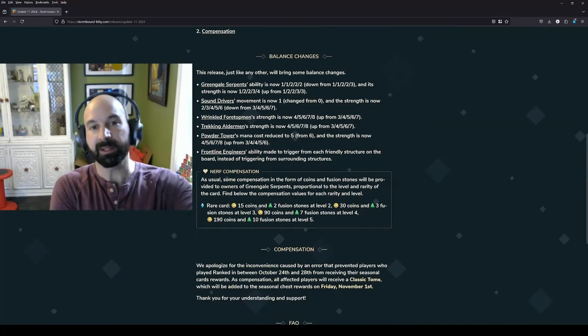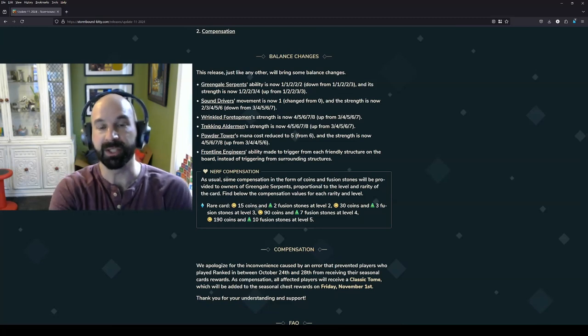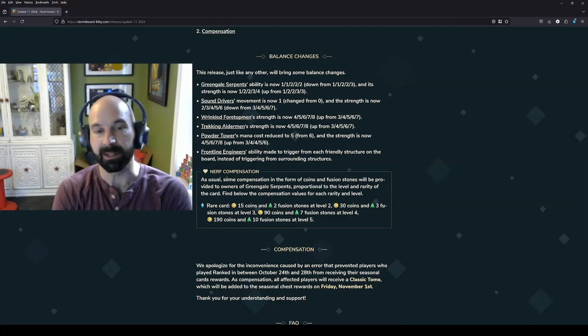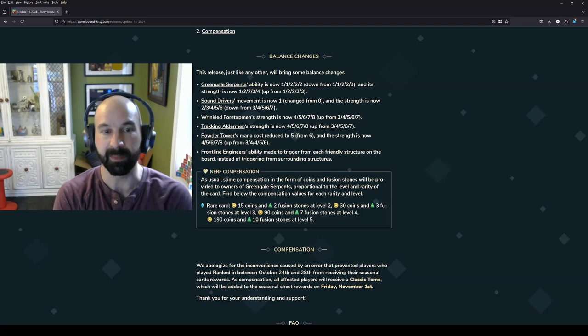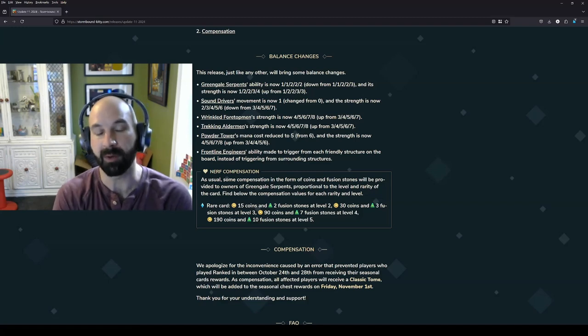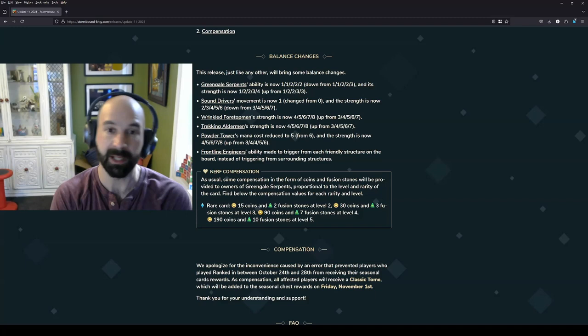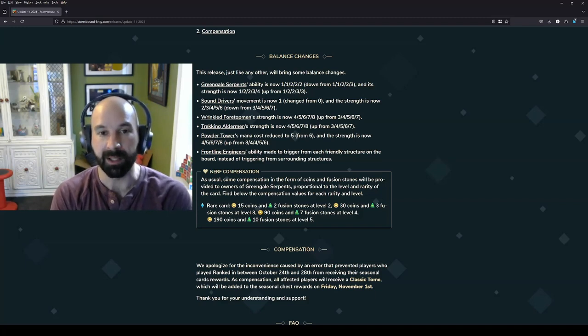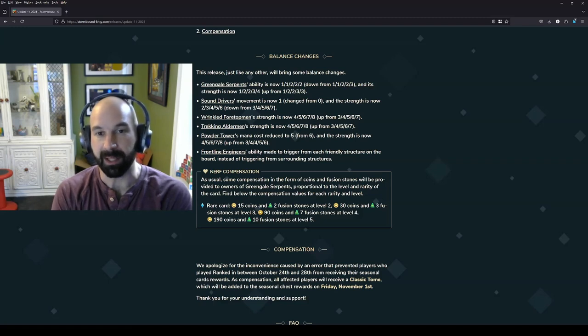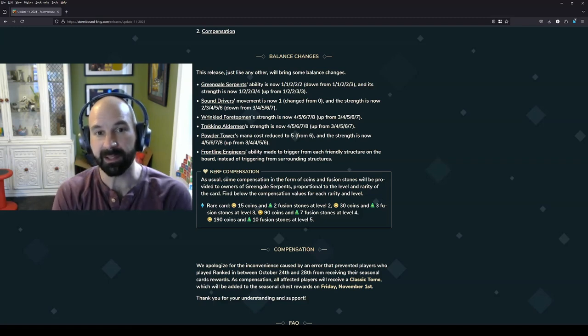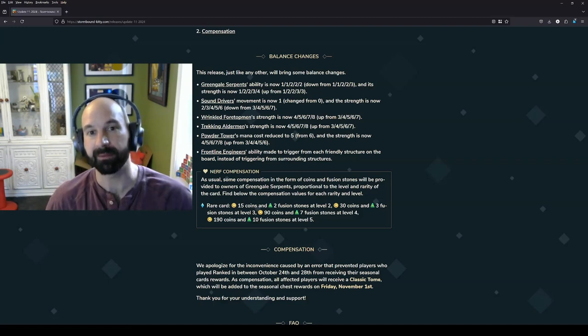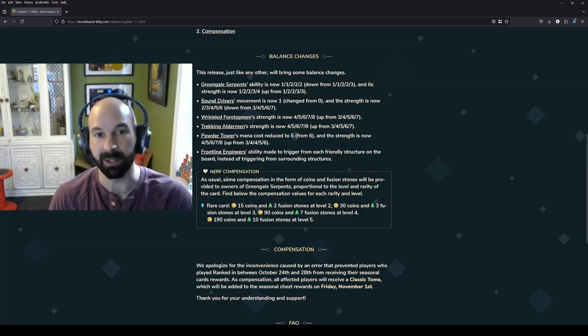Green Gale Serpents, I think that this is actually a really good change. The ability does a little bit less than it used to. The main body is a little bit stronger than it used to. I'm going to focus on level 5 because that's where I know the cards and that's where I play the cards. Your mileage may vary at lower levels. But at level 5 at least, if this attacks one enemy, you have the same strength. If it attacks two enemies, you get one less strength. I think that that's pretty reasonable.